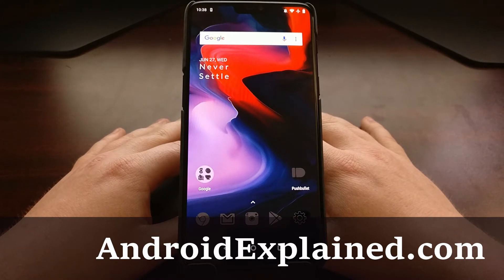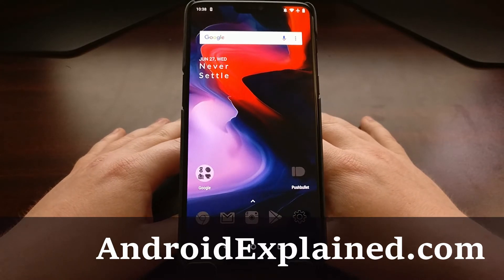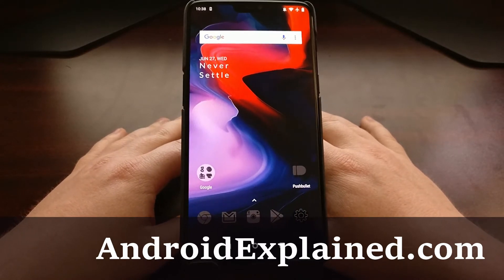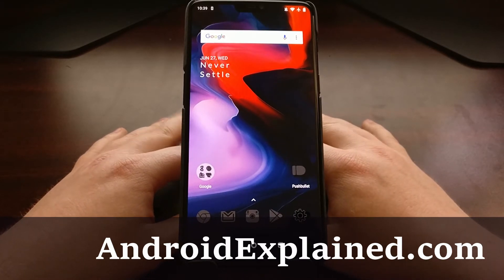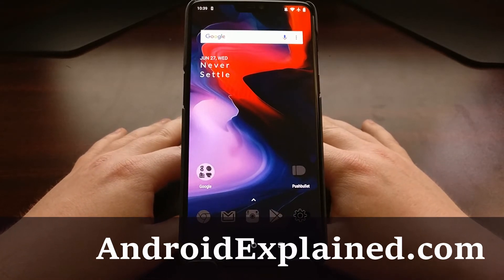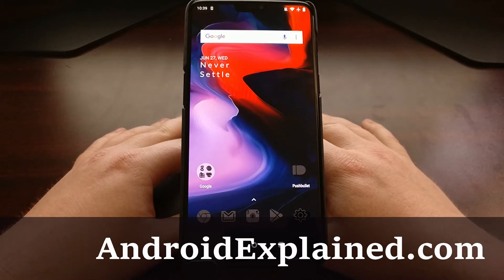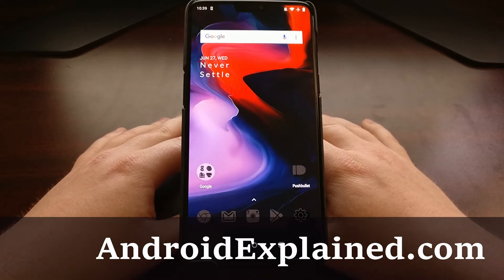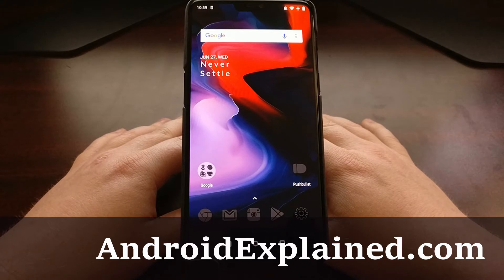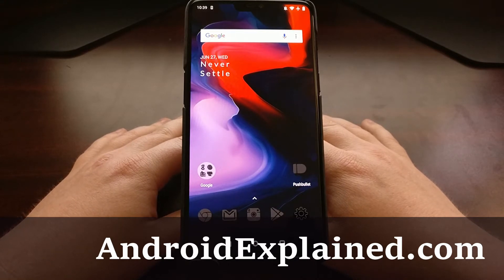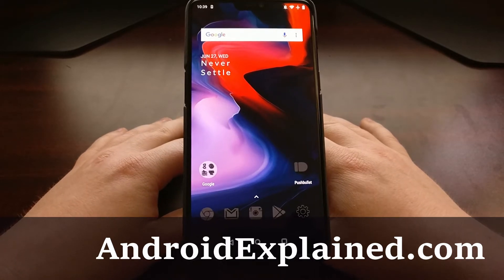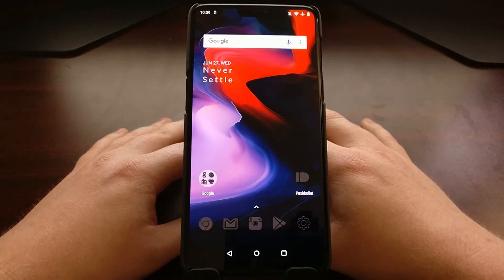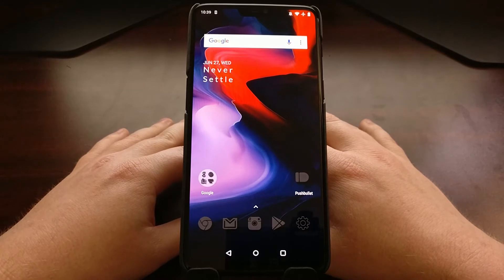The OnePlus 6 has switched over to the A/B partition system, and with this change there is no longer a dedicated recovery partition. The recovery is actually built into the boot image, also known as the kernel. So installing a custom recovery like TWRP is actually modifying the kernel and modifying the boot image file.